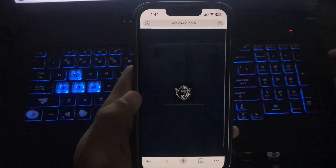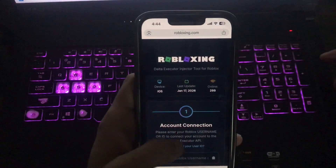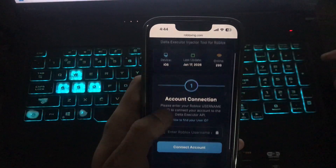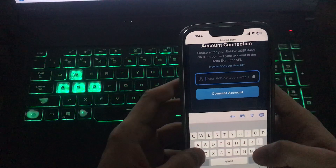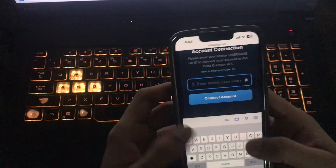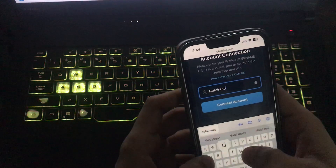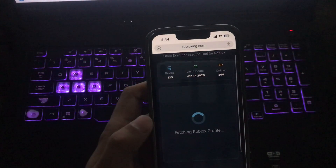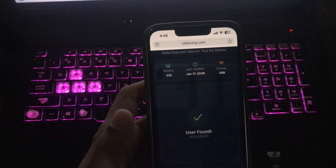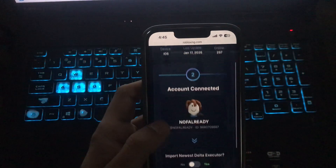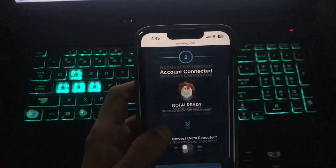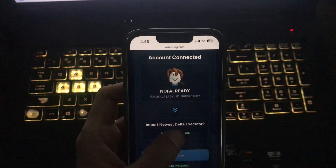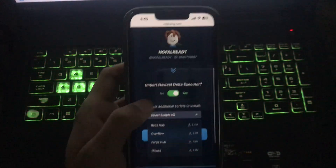Tap on the Delta Executor button over here. The download page has been opened, and here's the important part — you need to enter your Roblox username or user ID, which is a six-digit numeric. Let me enter my username — okay, that's my Roblox username — and it will connect to my Roblox account. You can see my account with ID 9680709687.